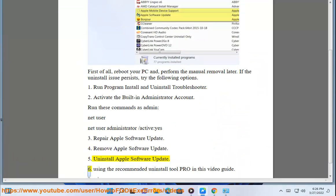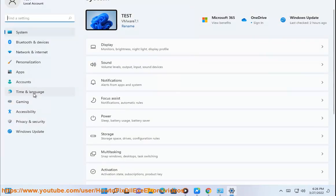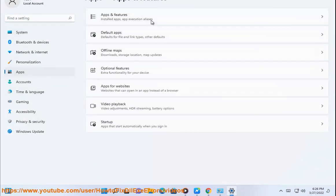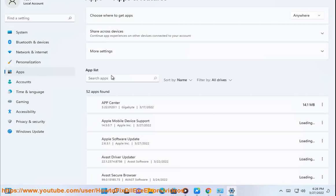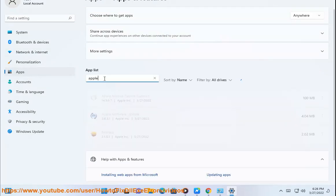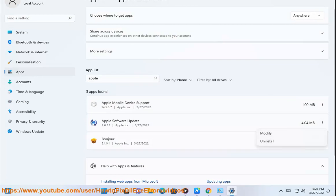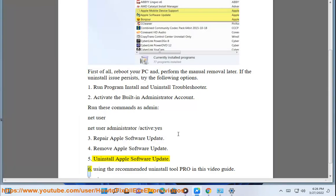6. Using the recommended uninstall tool shown in this video guide.